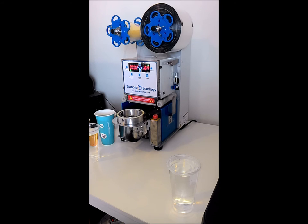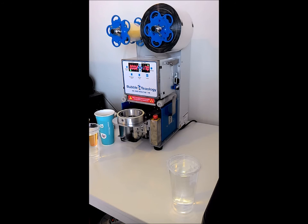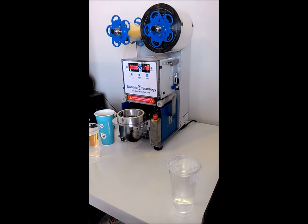And on the left side we have our cup counter. And this can be really helpful because it'll help you keep track of how many cups that you sell each day. And so when you want to reset this, all you have to do is go ahead and hit that counter reset button and it will go back to zero.